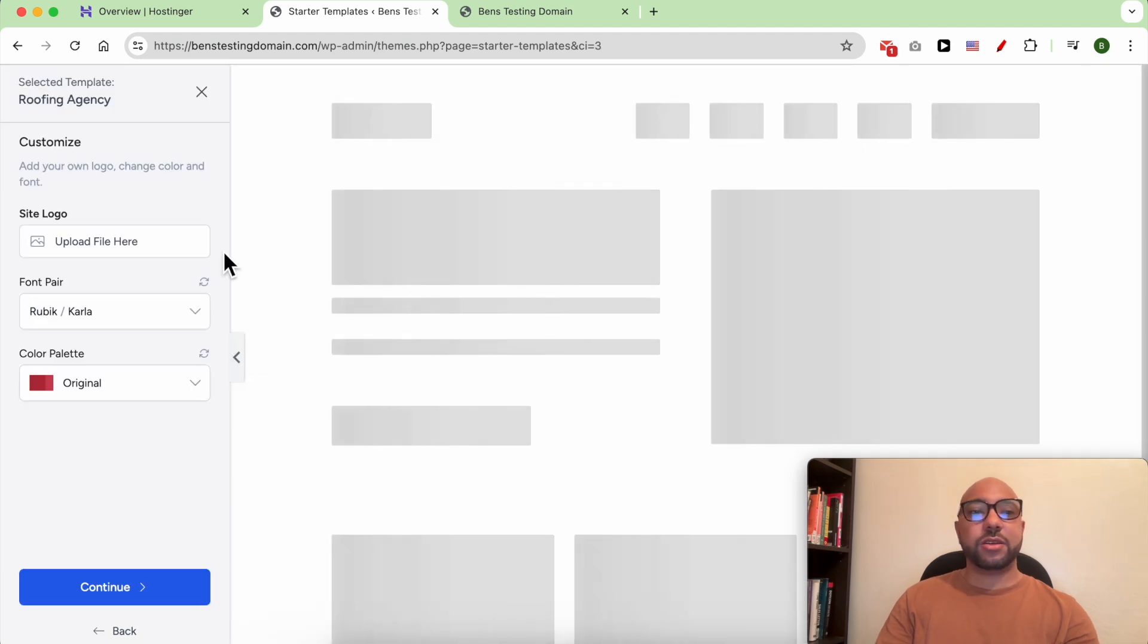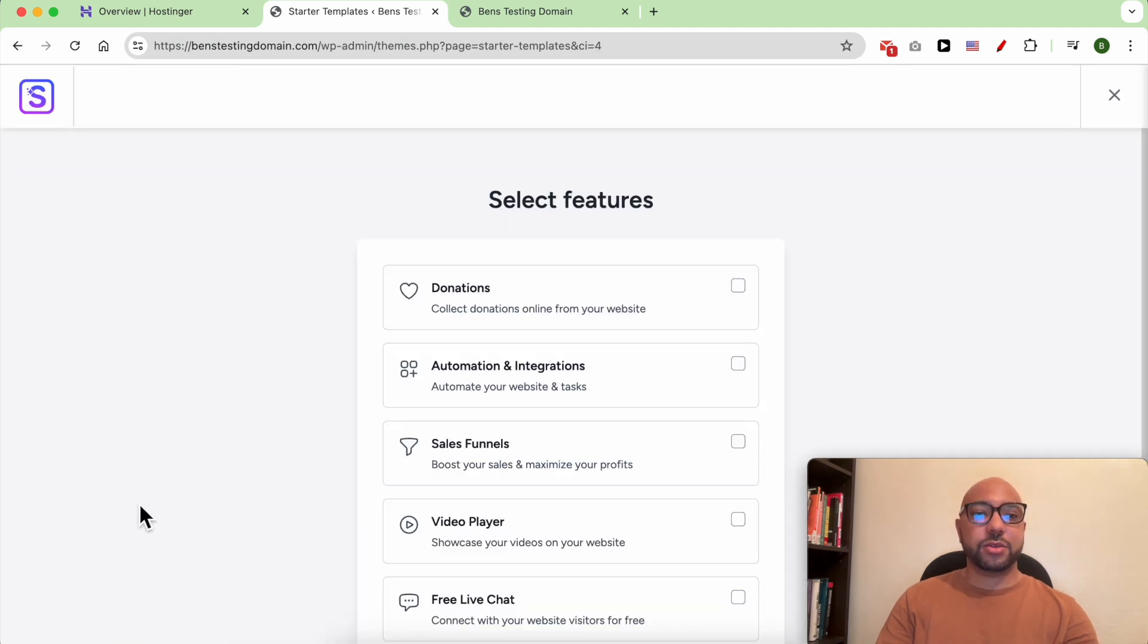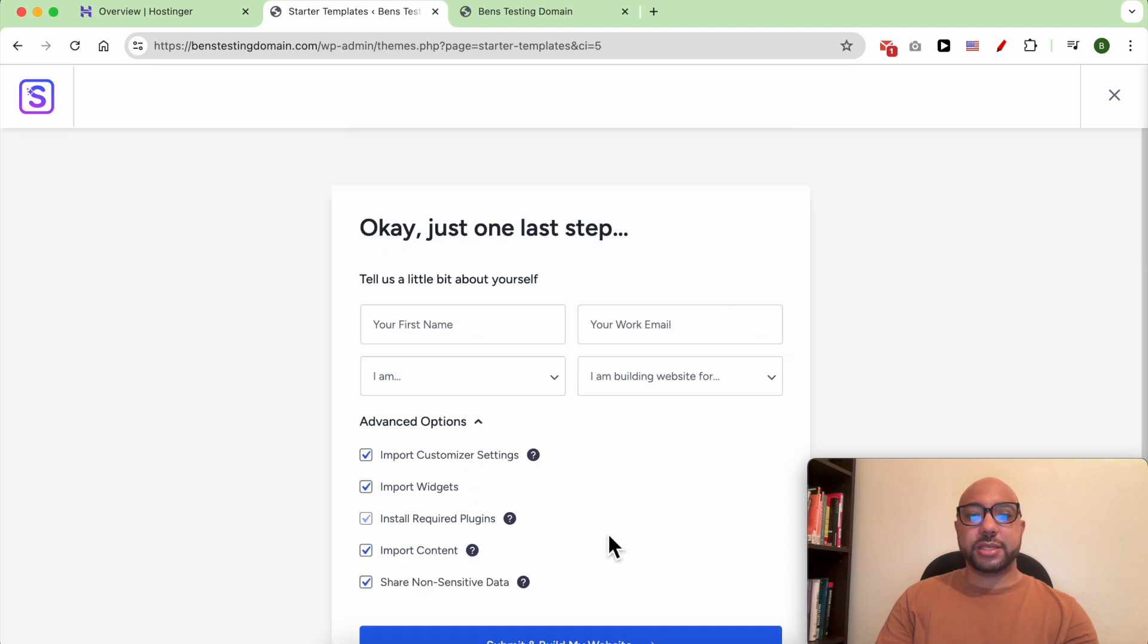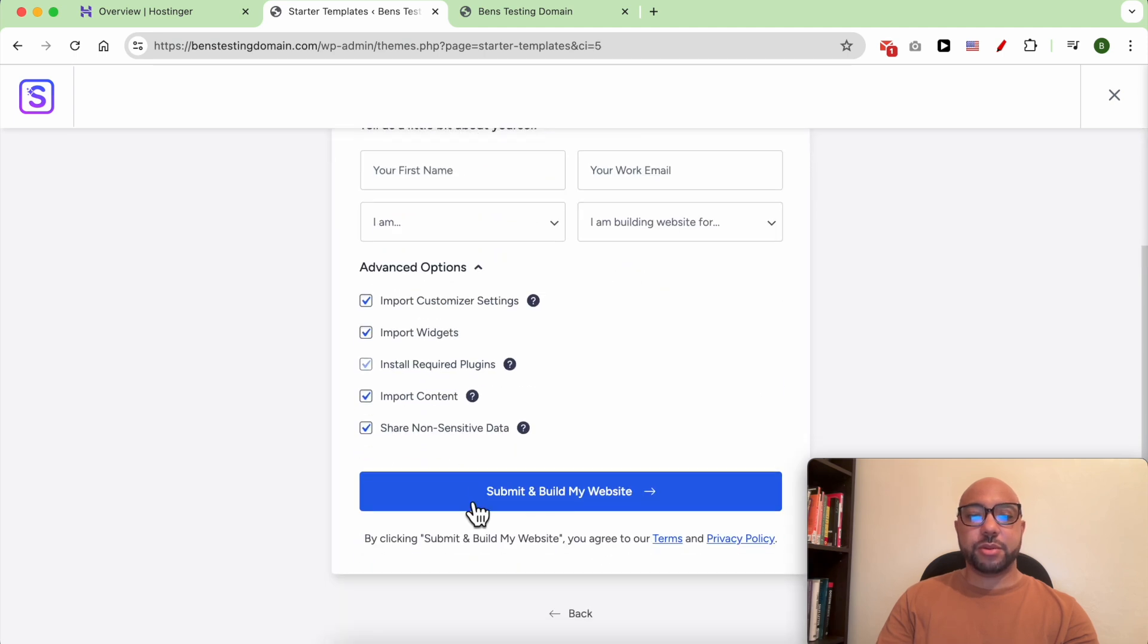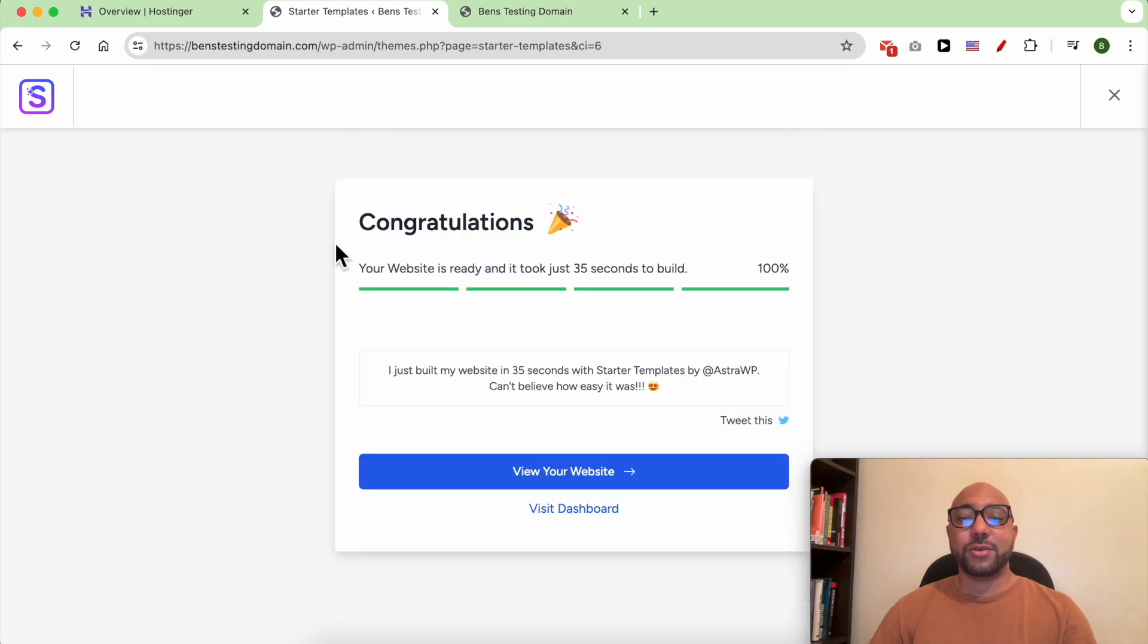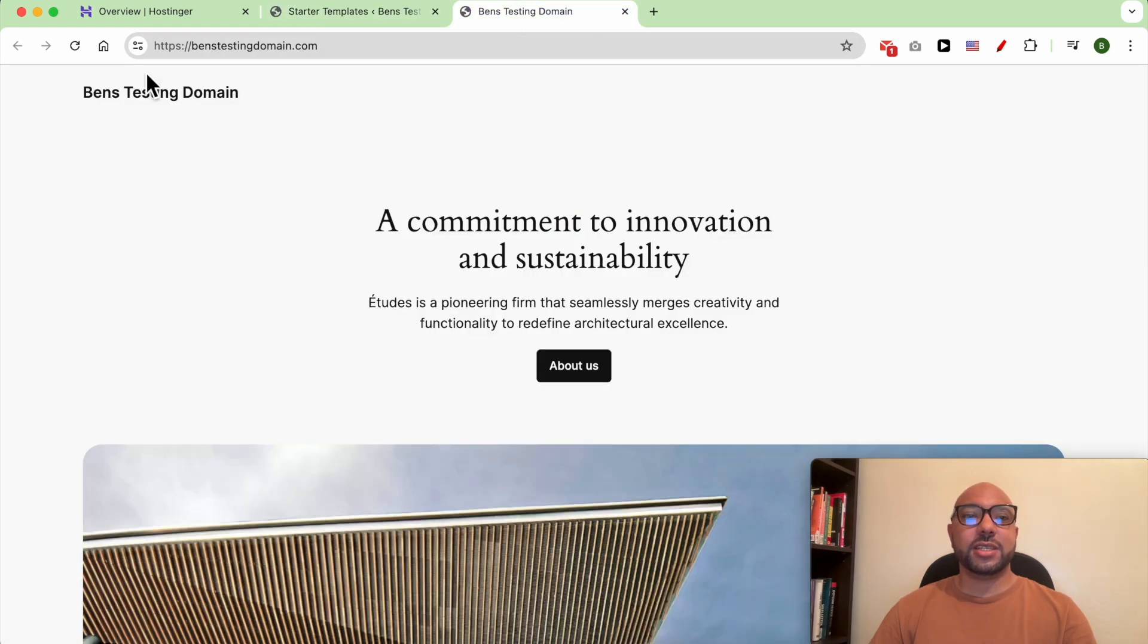After clicking on your preferred template, click on Continue. Skip this step and submit and build my website. Our new website is ready. Let's refresh this page.